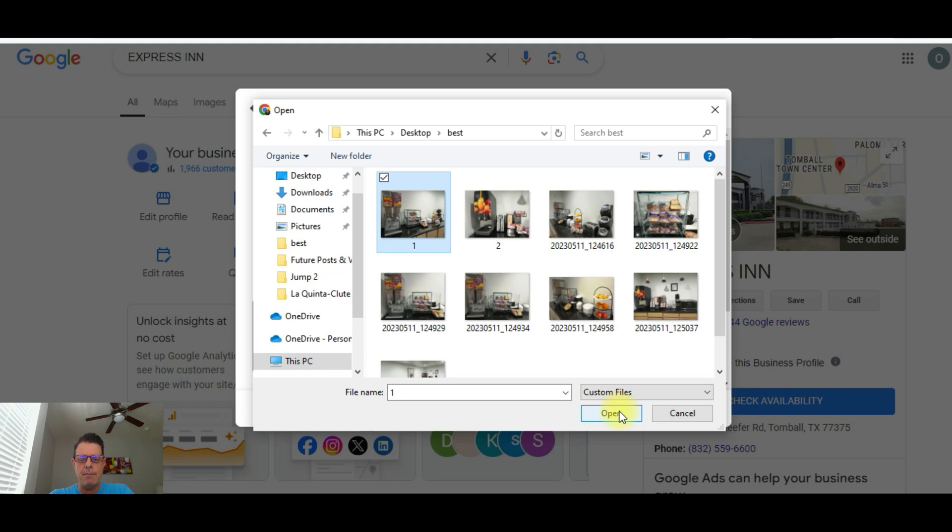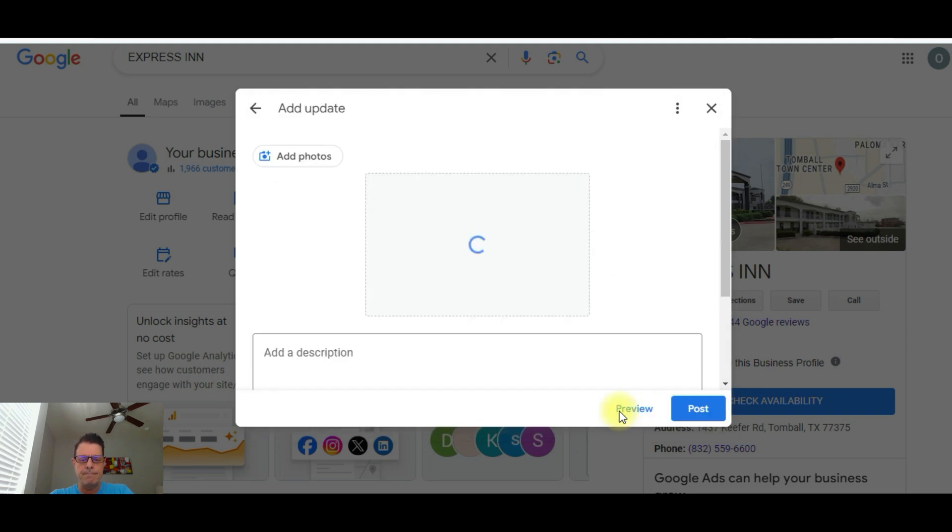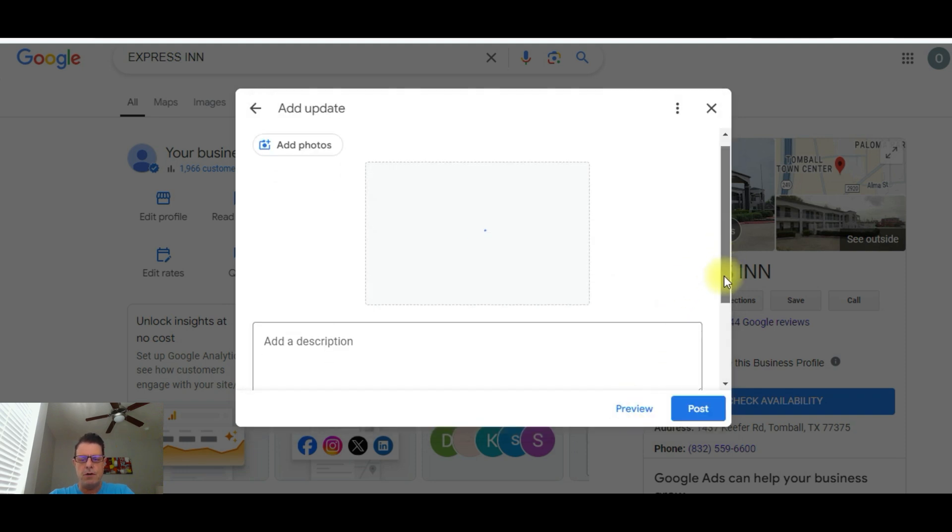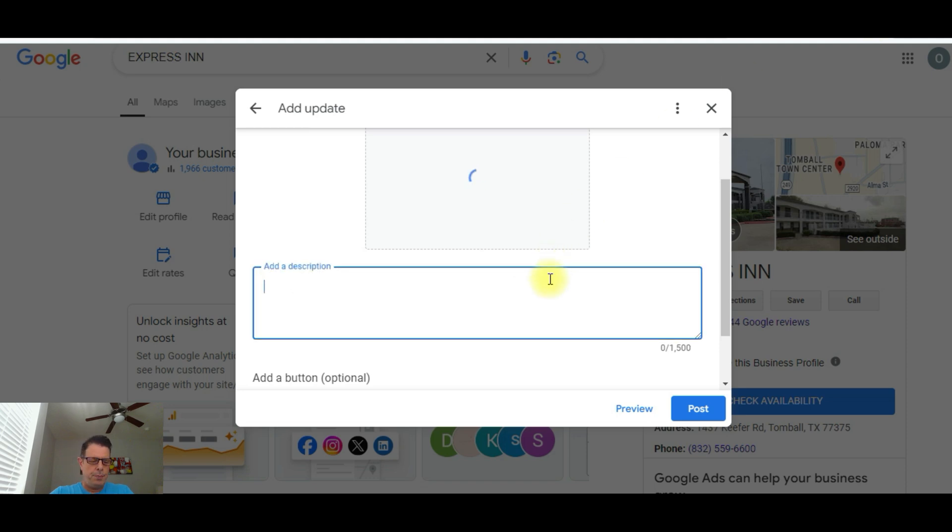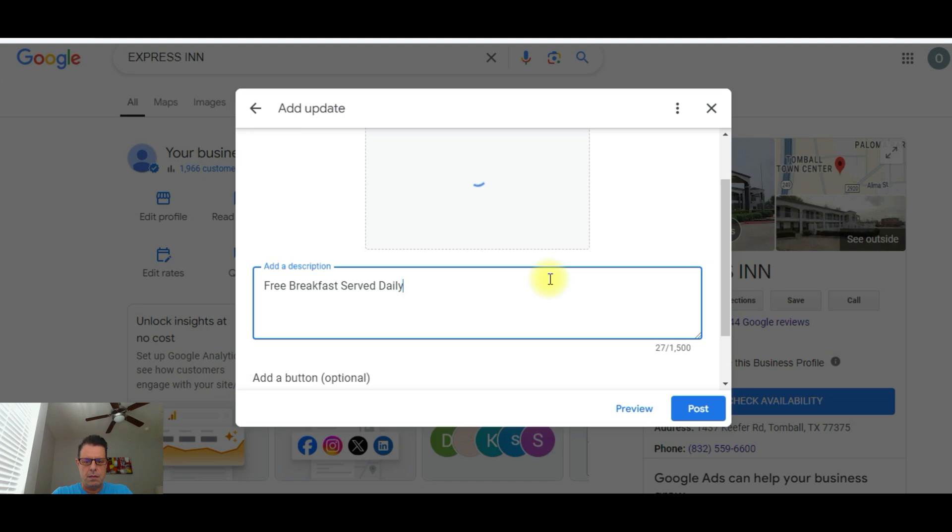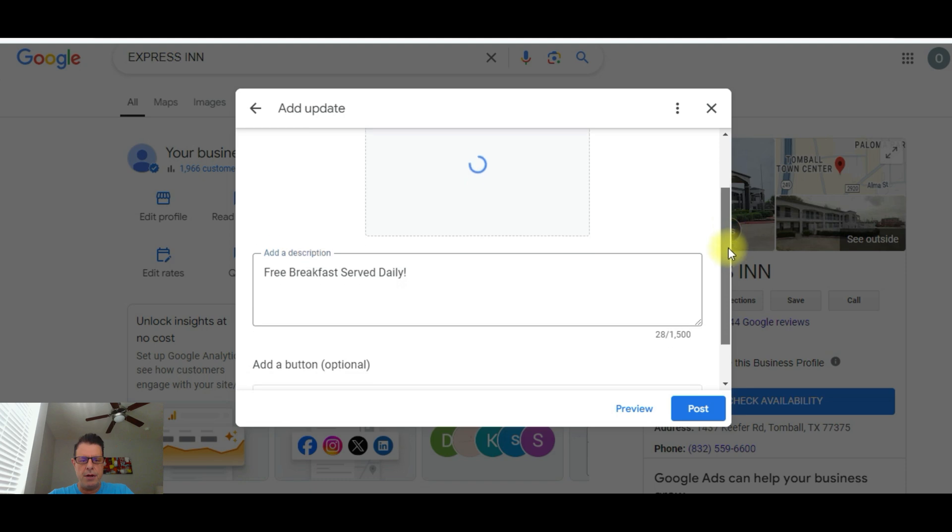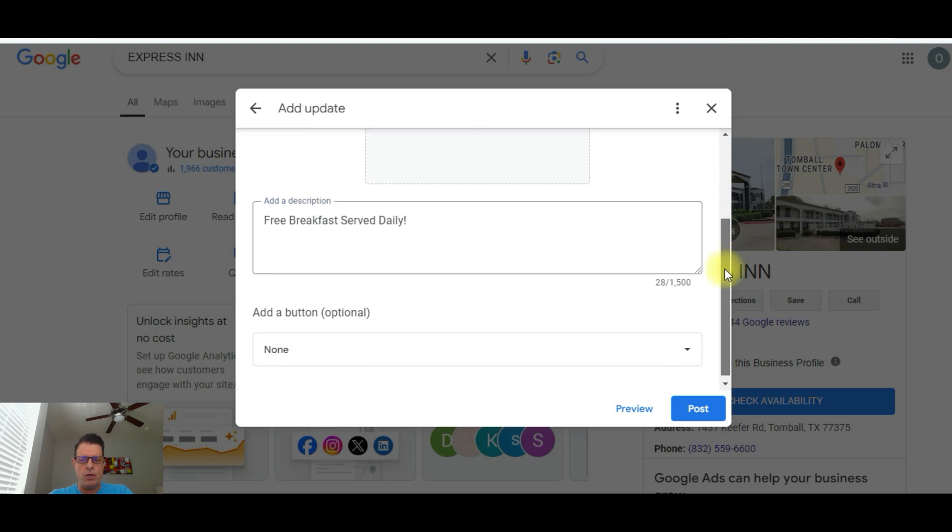Okay, so I've already got my photo ready. You hit open and then once that photo is uploading, you start writing your description for this particular update that you're adding. Okay, so I'm just going to put in here free breakfast served daily. And exclamation point and I'm going to scroll down here.